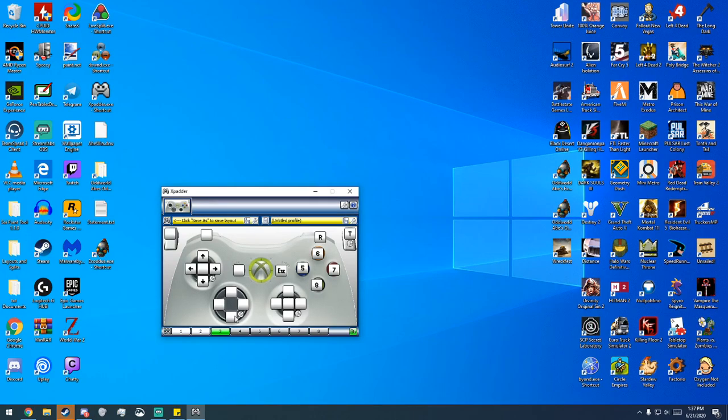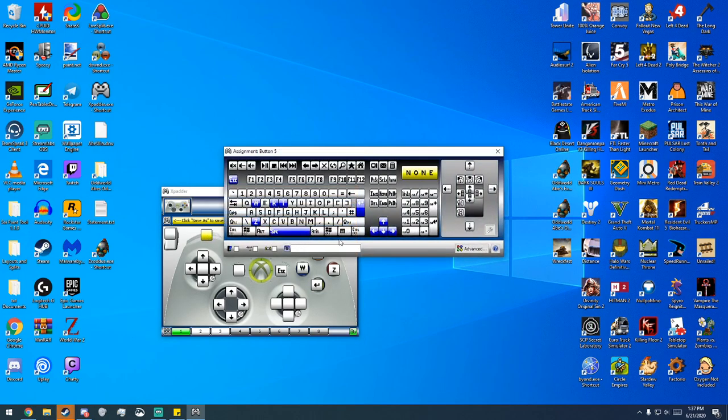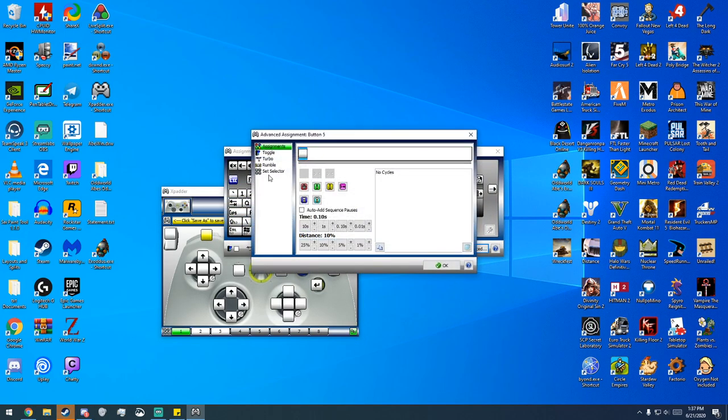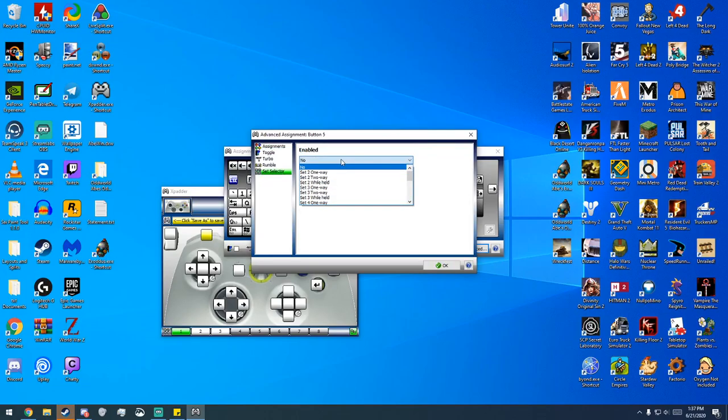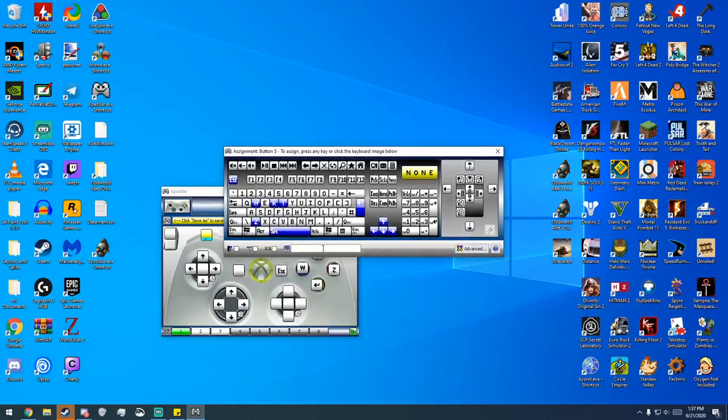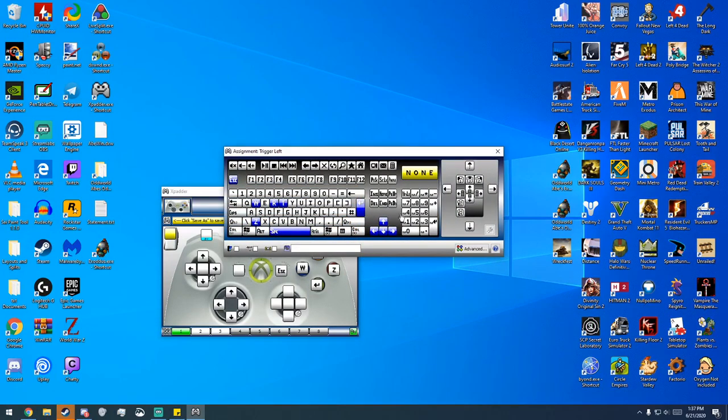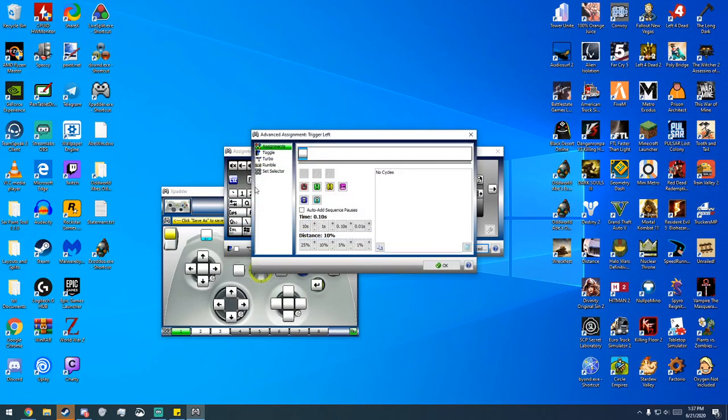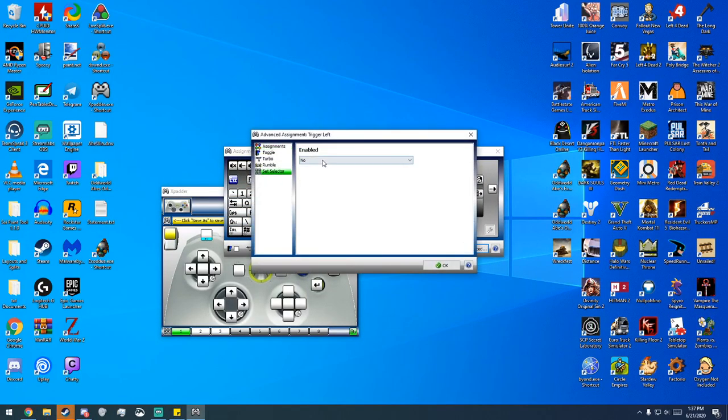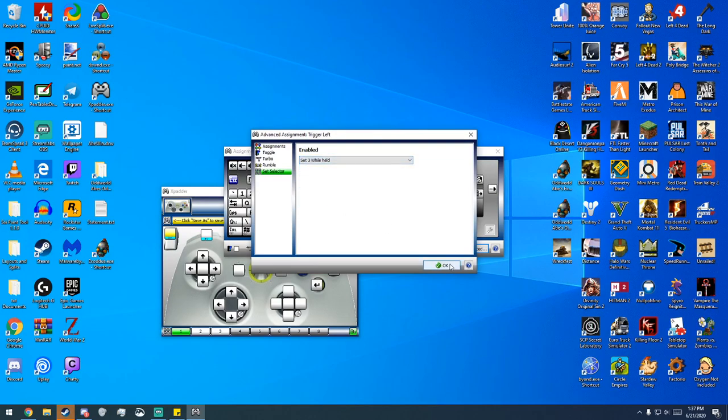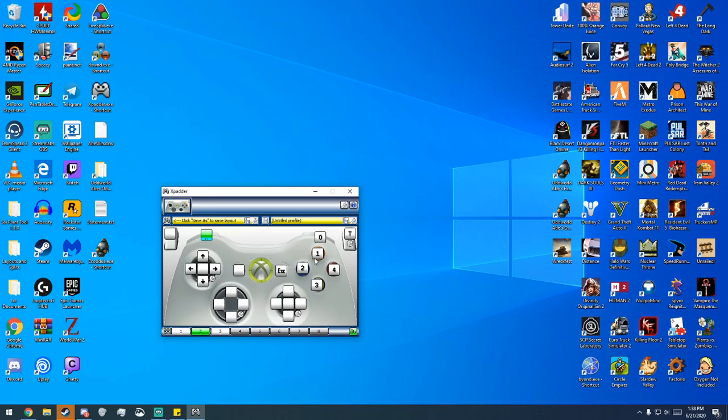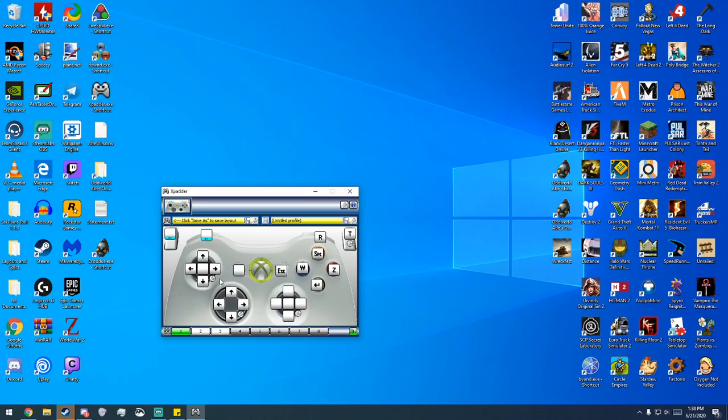So once we have all the buttons set, what we're going to do now is we're going to go back to set one. We're going to click on the left button here. We're going to go to advanced. And what we're going to do is go to set selector, set two while held. And then we're also going to do the exact same thing for the left trigger. Go to advanced, set selector. This one we're going to do set three while held. So what this will do is now when I press this button, it'll switch to the second layout. And when I press this button, it'll go to the third layout. This will help with game speak in the games since both Odyssey and Exodus require you to do that. And then that is pretty much it.